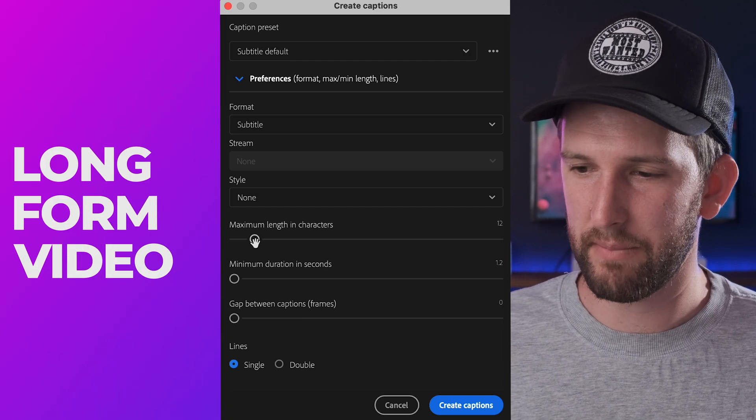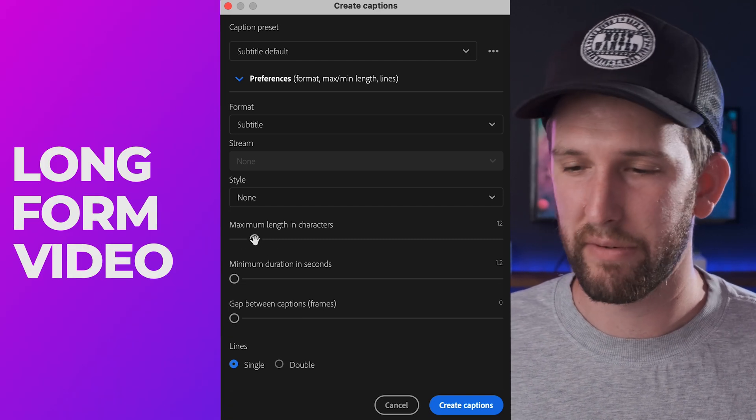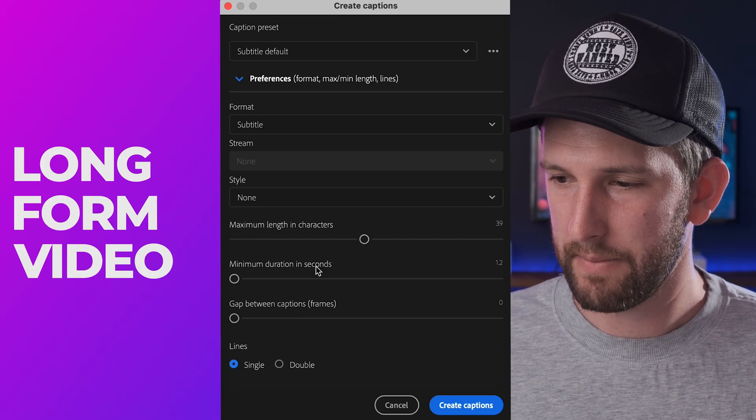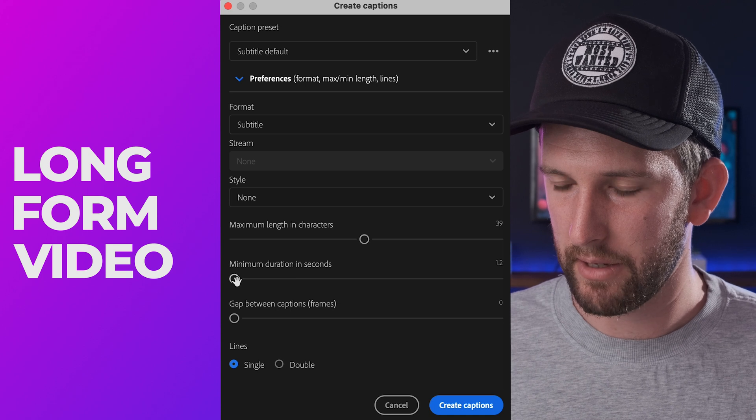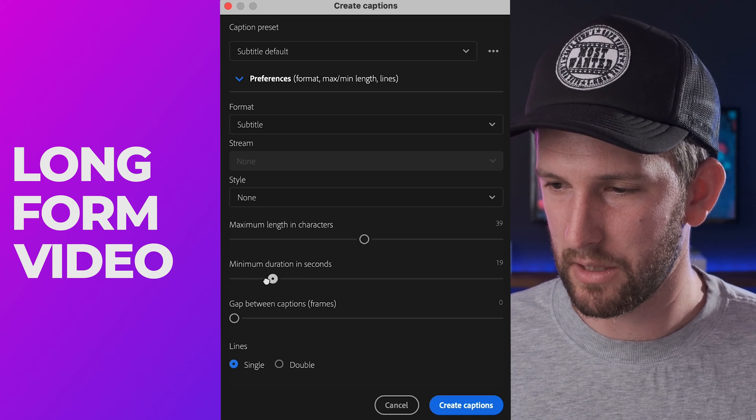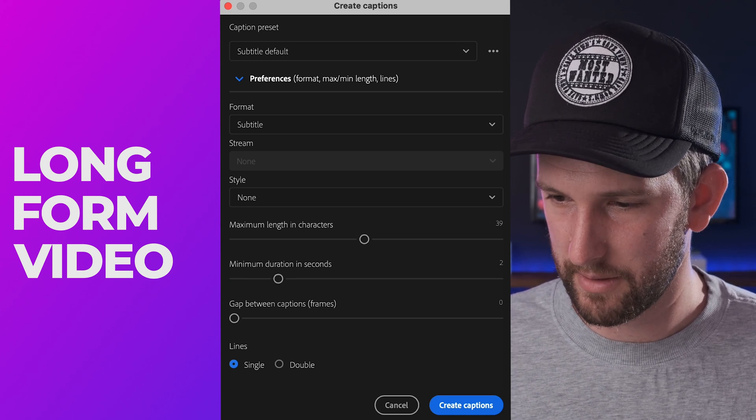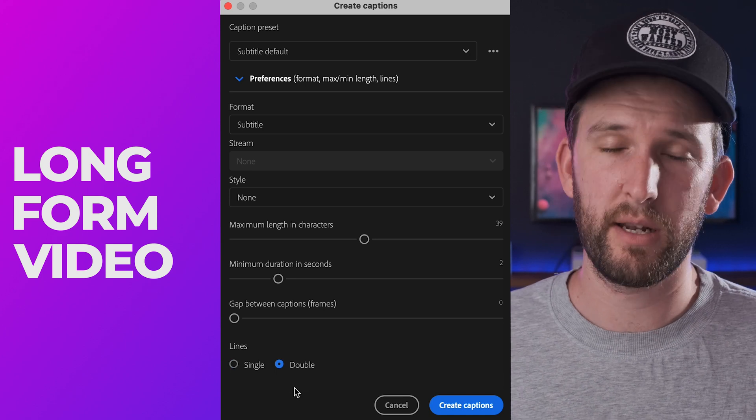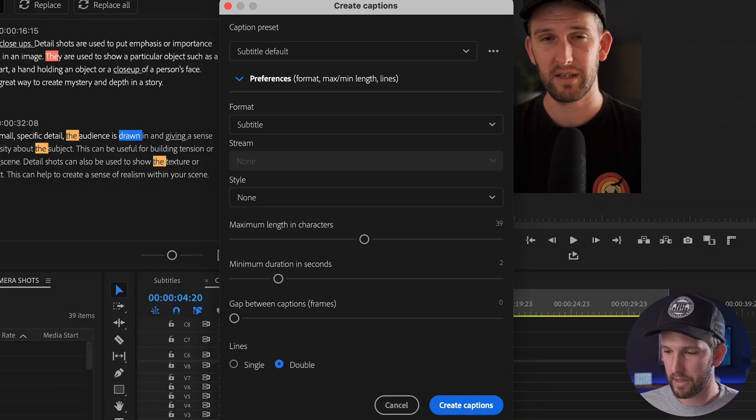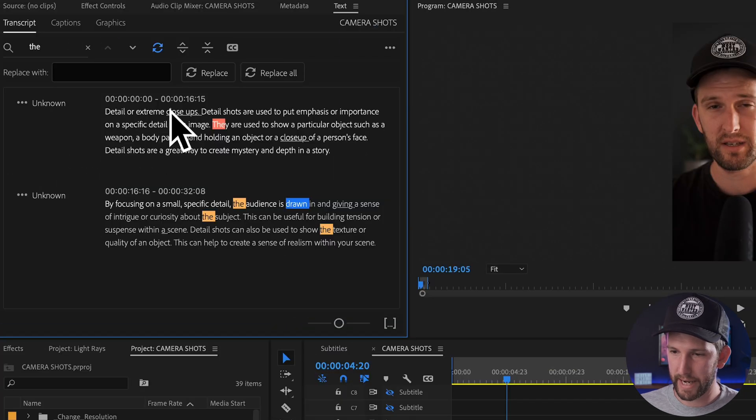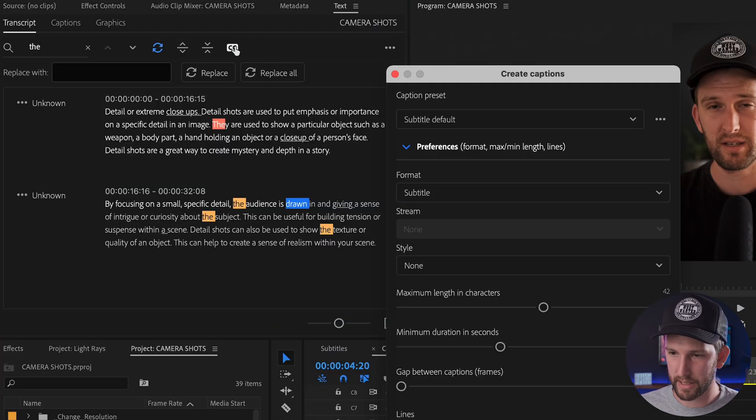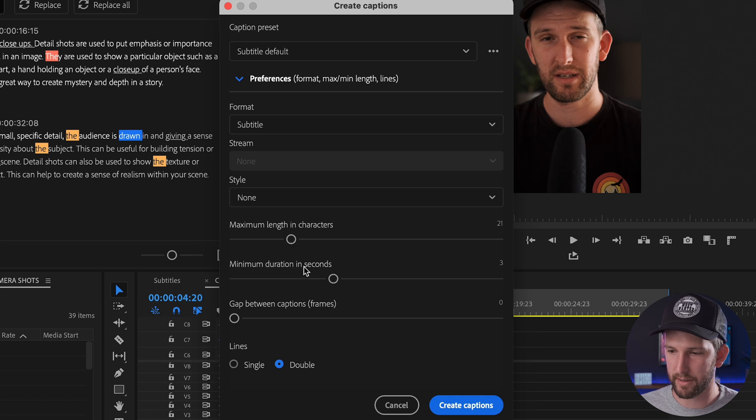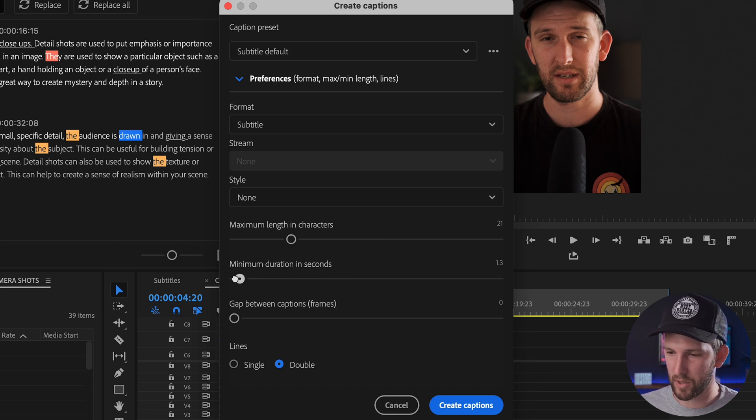If you have something that is a bit more maybe corporate or professional, then you can drag these up and maybe back to 39 which is the default, and change this to two seconds, and you can have double lines. The great thing is once you create these captions, if you don't like it, all you do is you go back to this panel over here and you click again create captions and then you can play around at the settings and see what works for you. It changes it very quickly.